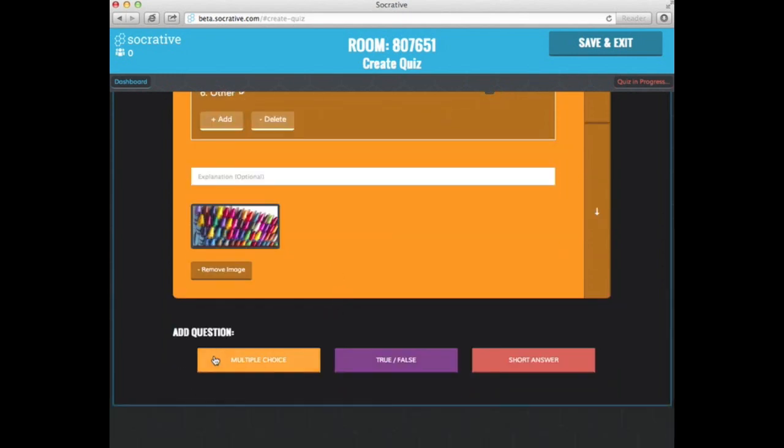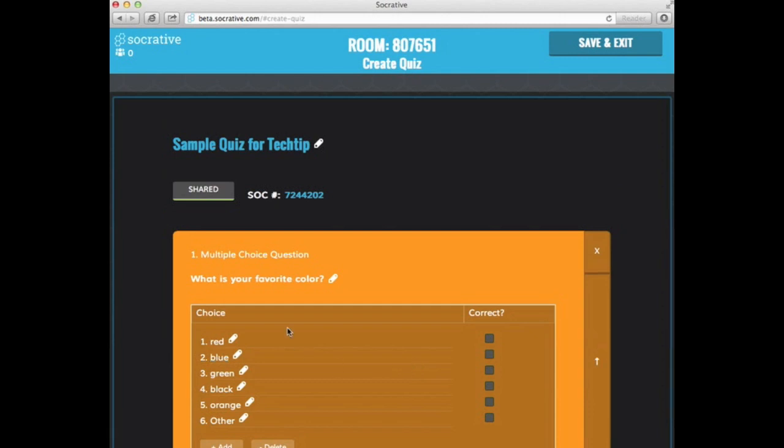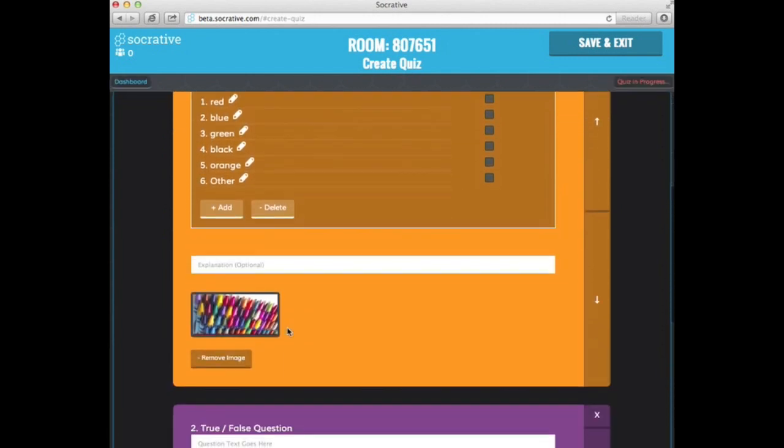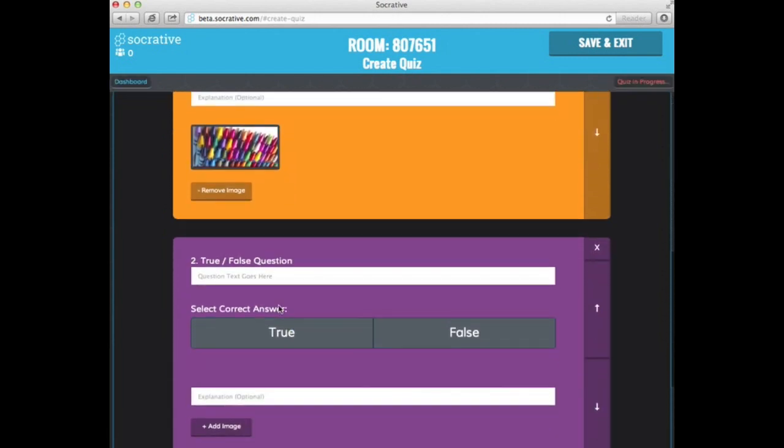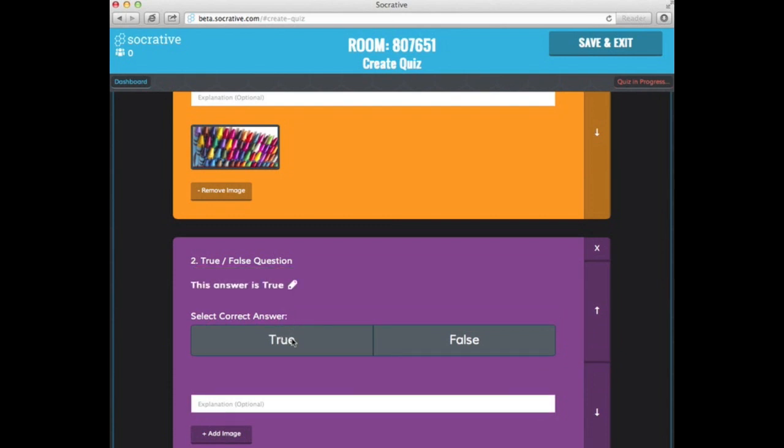At this point I can add another question. So I'm going to add a true or false and that will show up underneath of my previous question. This answer is true. Select correct answer.